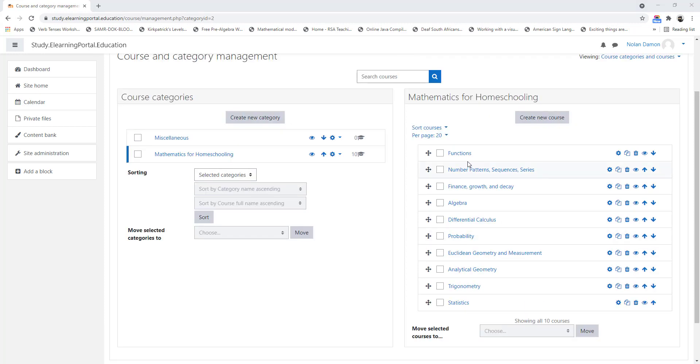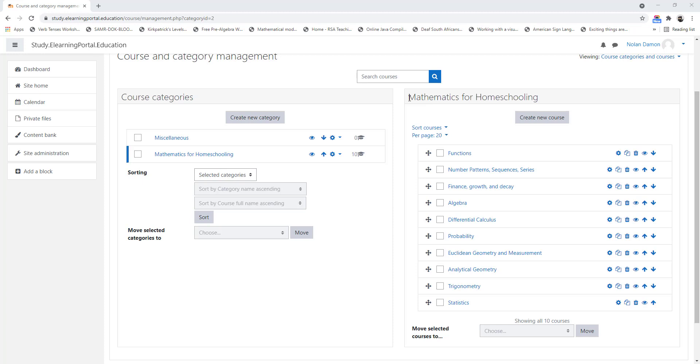Here you can see all our courses — our 10 courses — under our category Mathematics for Homeschooling.